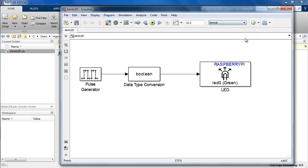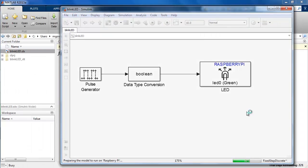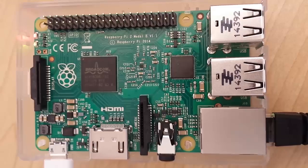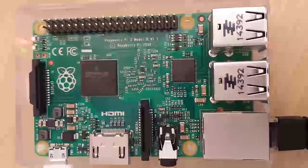When a model is in normal mode, you can download the code to your Raspberry Pi hardware by clicking on the deploy to hardware button. Simulink starts preparing the model for code generation and then generates code and downloads it to the Raspberry Pi hardware.